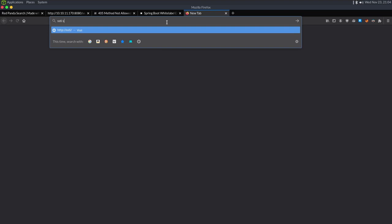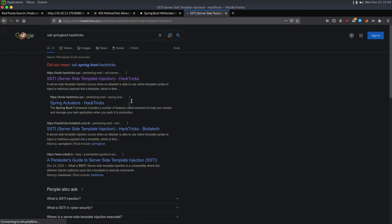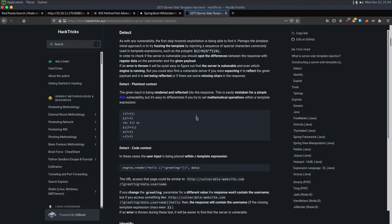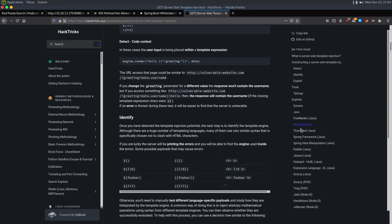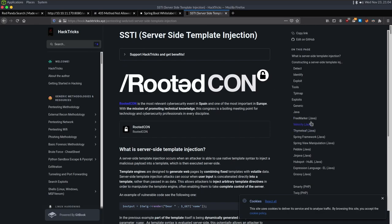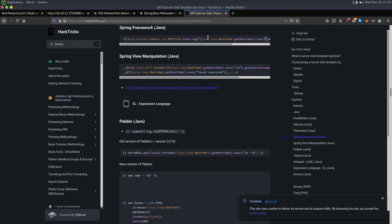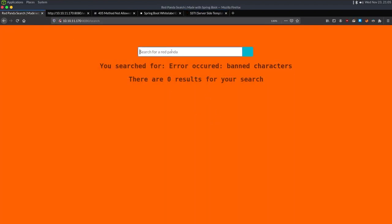So I'm just going to Google 'SSTI Spring Boot HackTricks'. We find a payload right here — Spring Framework, Java. I'll just copy this, go back to the page, paste it in. It's going to exec 'id'. So if I send this — we have command execution.